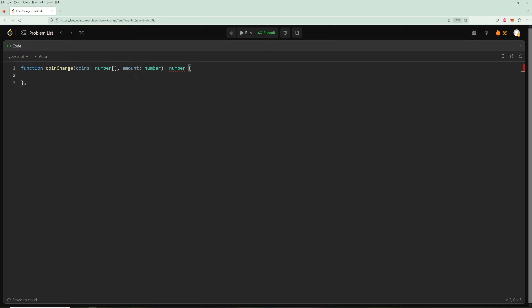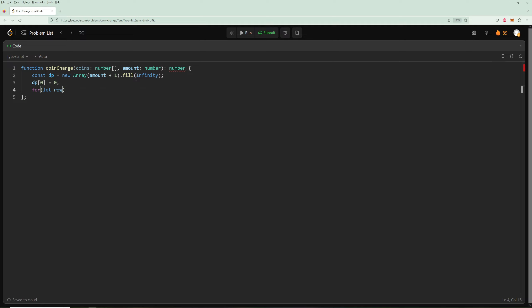Now let's code it up. We create the array: `const dp = new Array(amount + 1).fill(Infinity)`. We set the base case `dp[0] = 0`. Then we loop through every single amount starting at one: `for (let row = 1; row < dp.length; row++)`, and inside that we loop through every coin: `for (let col = 0; col < coins.length; col++)`.